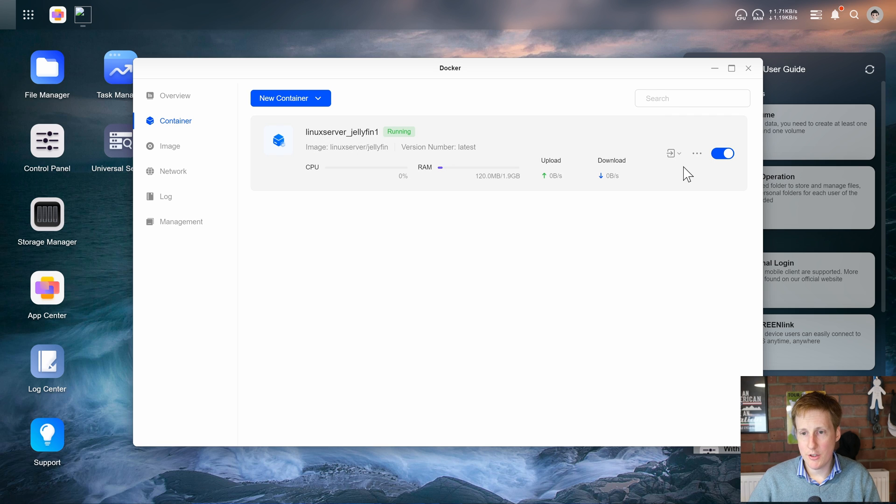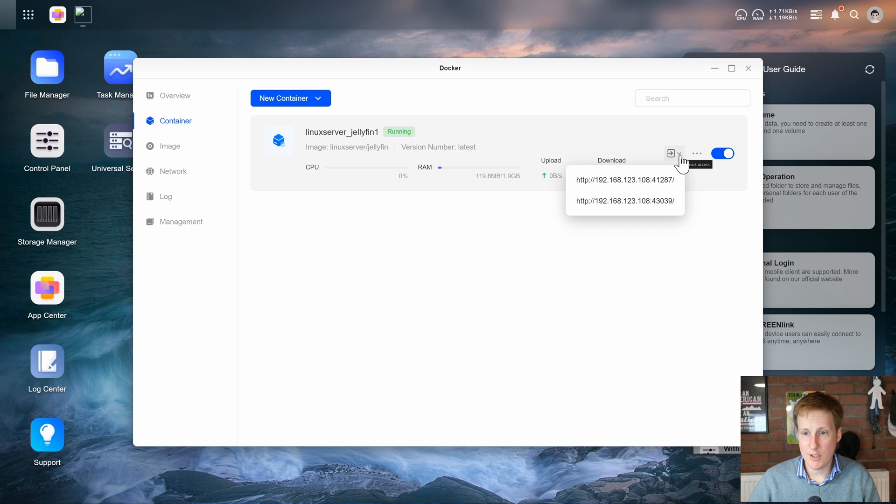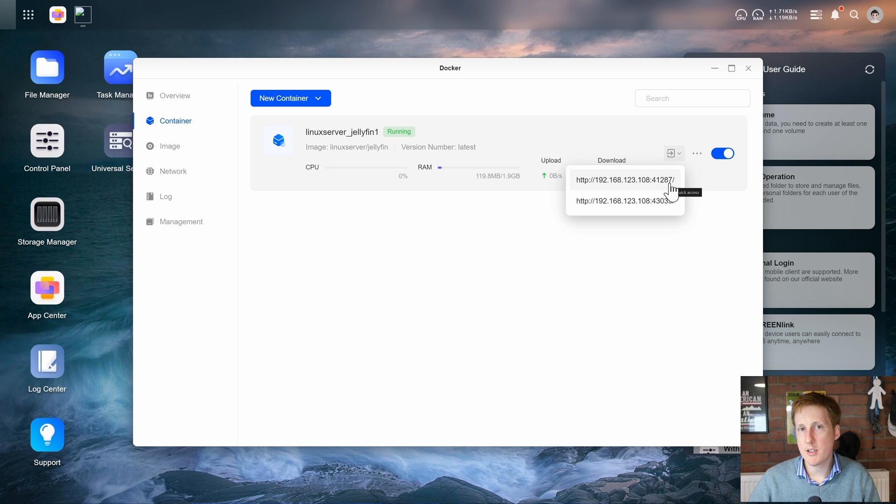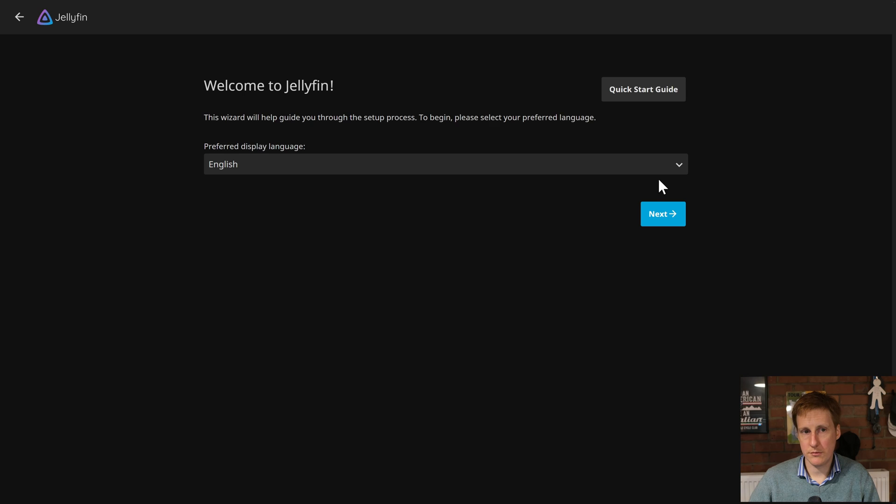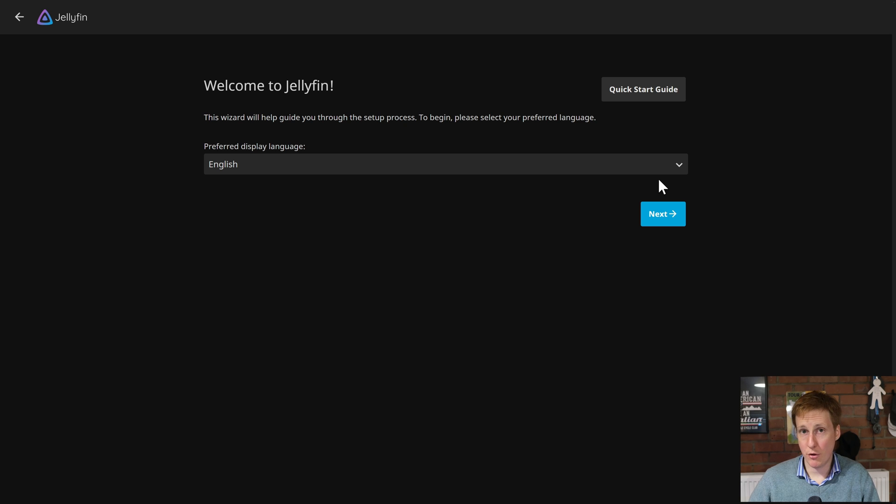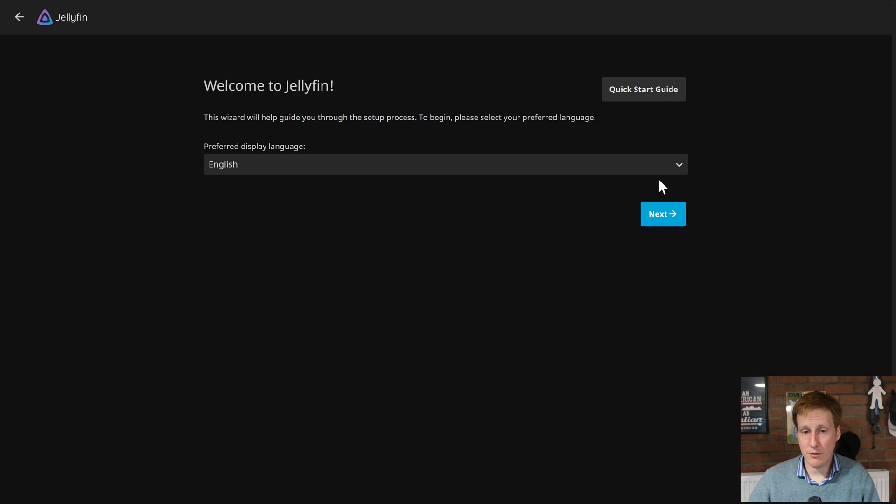Now I've actually noticed a handy little button here and you can see that it's actually put it on port 41287. So I suspect it's randomized the port and not use the default port that jellyfin expects. So let's click this port here and see what happens. Voila we get to the jellyfin configuration wizard. So that's really impressive once again.